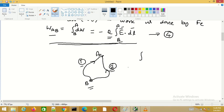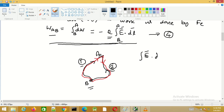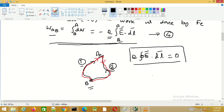This is the property of the electrostatic field. Therefore, the work done in moving a charge Q around a closed path — from B to A and then A back to B — is equal to 0. The static electric field has the property that the line integral of E·dL around a closed path is equal to 0.